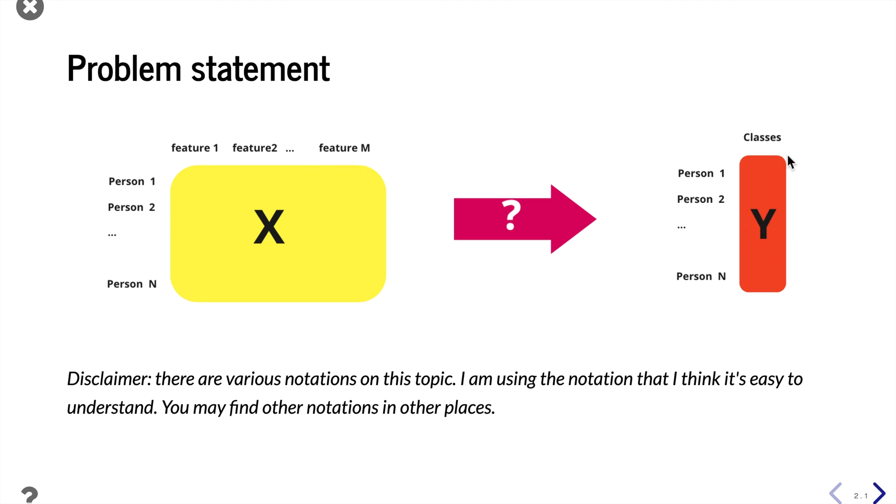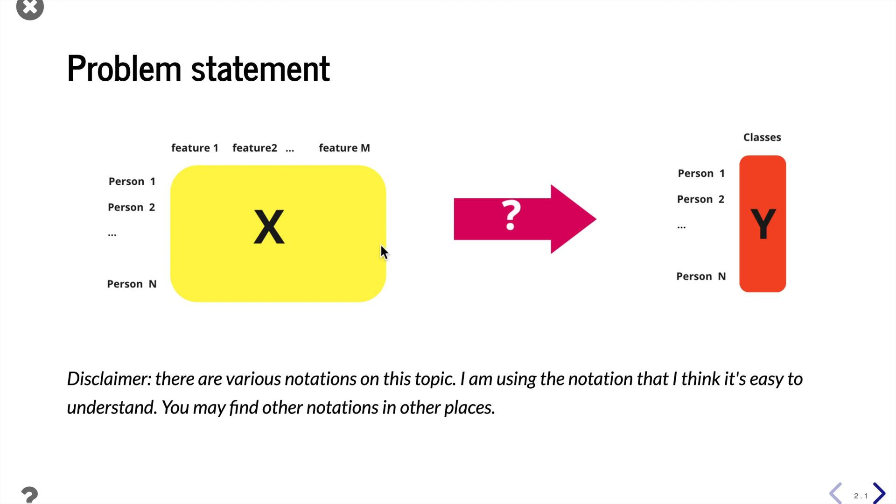y is a vector of n observations. Each element represents the class membership of each observation. Basically we want to figure out the relationship between x and y and be able to predict the class membership of any other given observations.